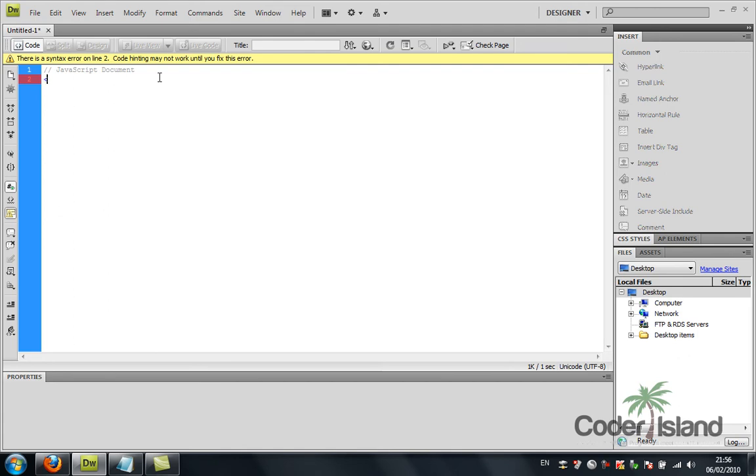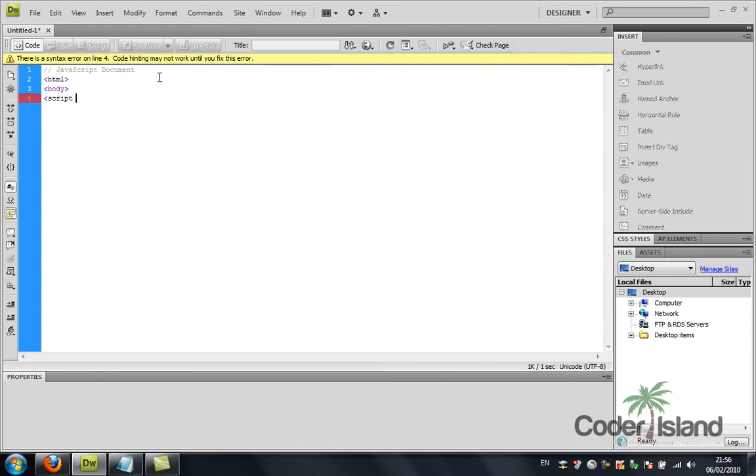I'm going to open an HTML tag and then open the body tag. Inside the body tag I'm going to open a script tag, and you should specify which type of script because you have so many other types.